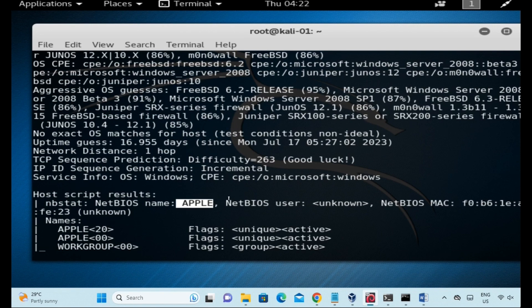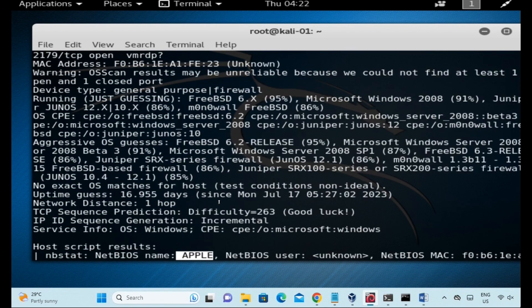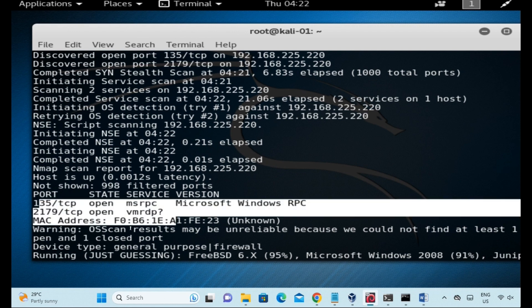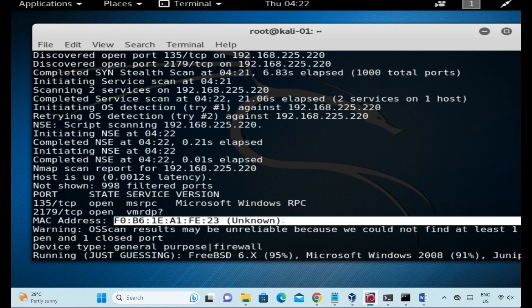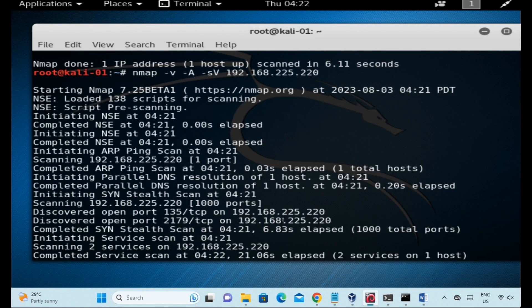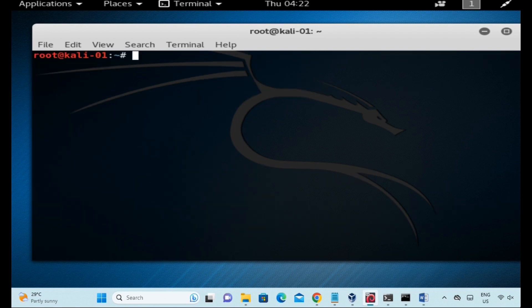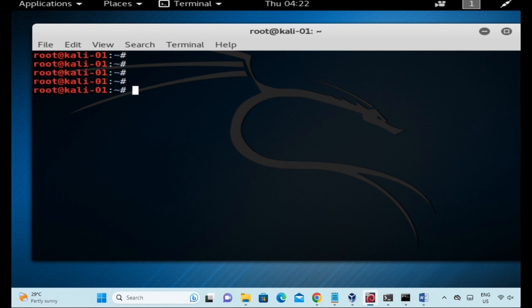This shows NetBIOS and the host information. Now let's get started with this tool — NMAP. This is a very useful tool. Thank you for watching.